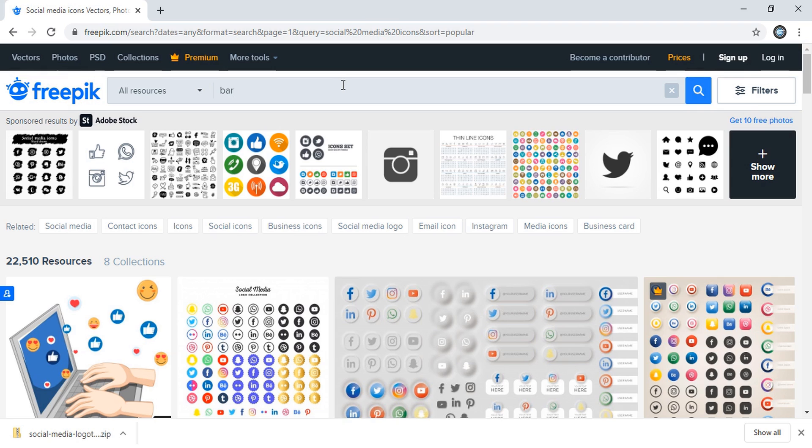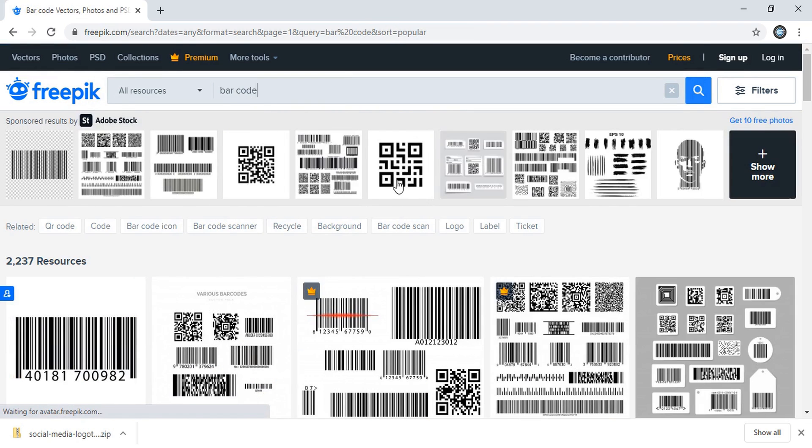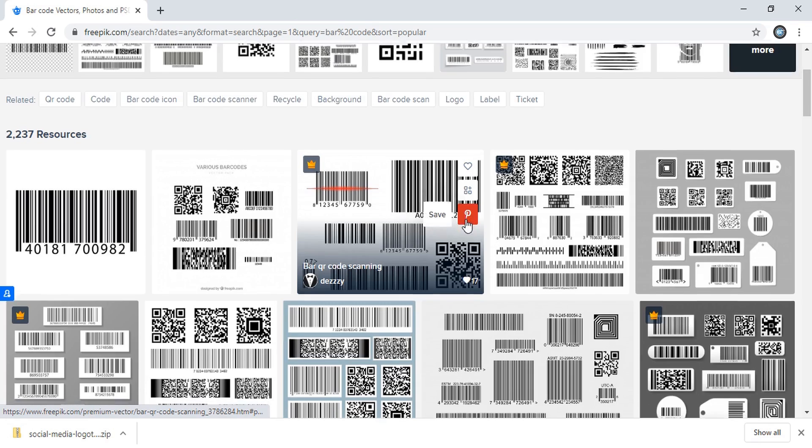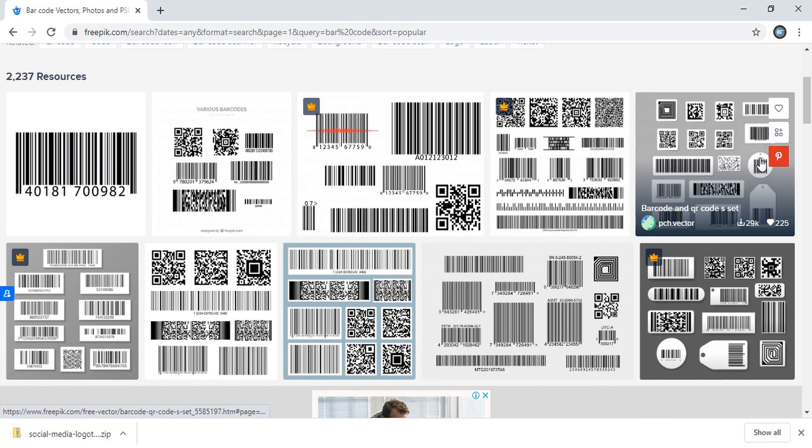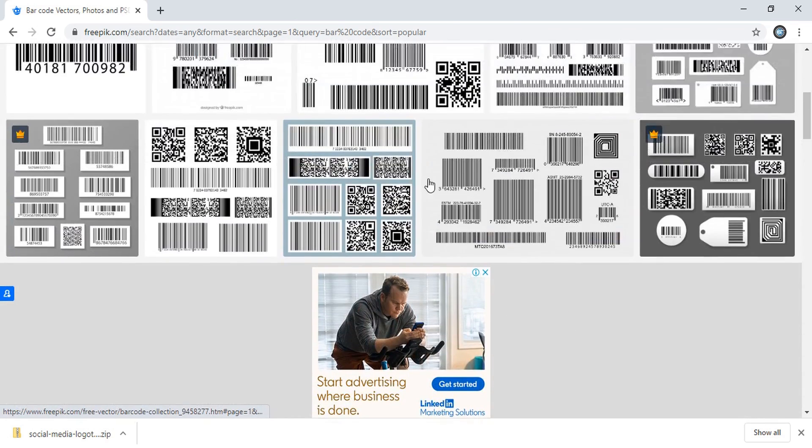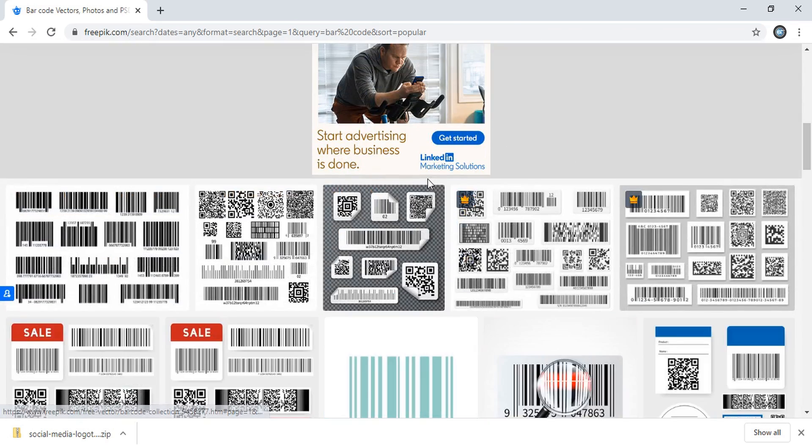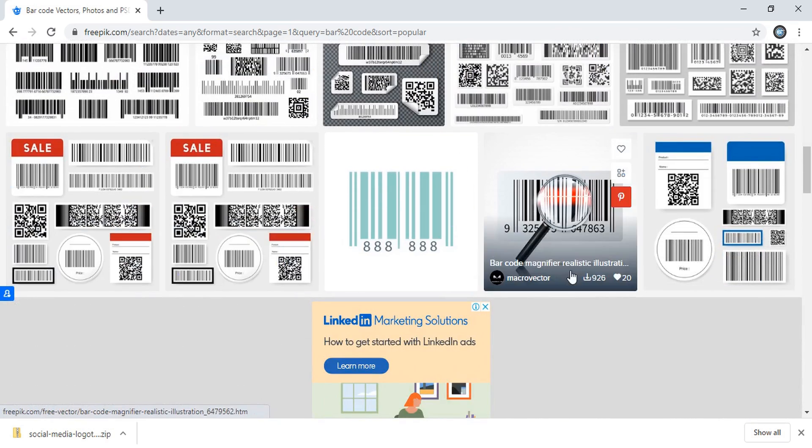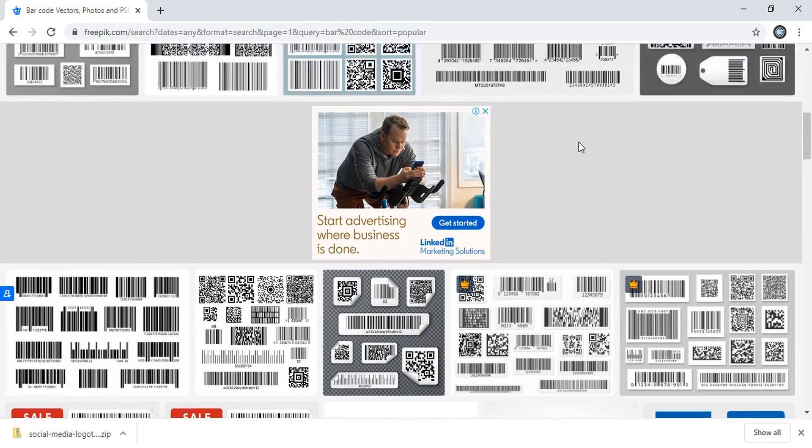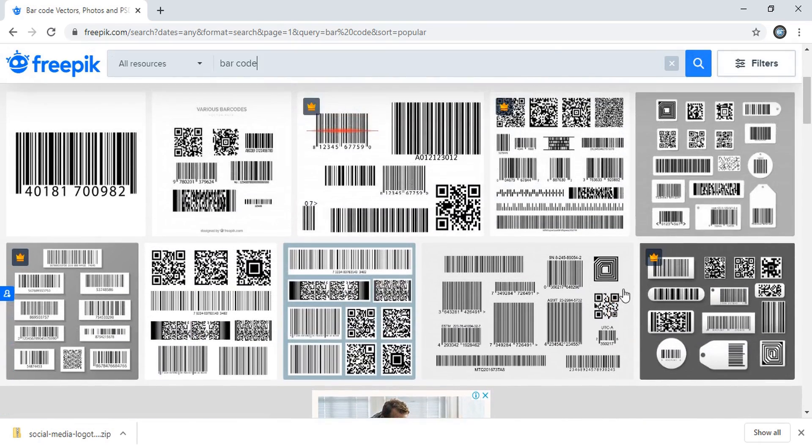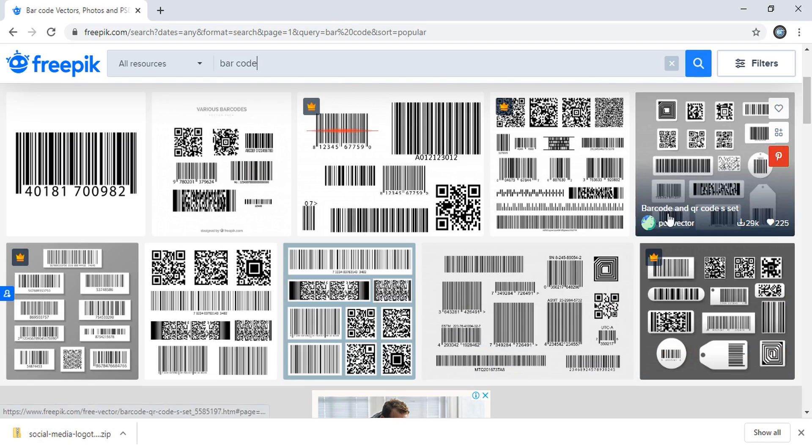Barcode. So in barcode, you can see there are so many collections, you can download it from here, there are lots of barcode collections. So just you need to download and make your collections from here.